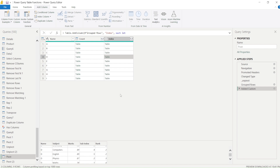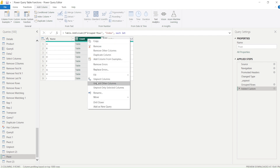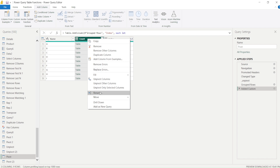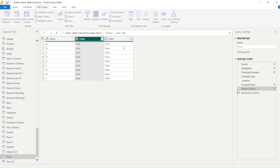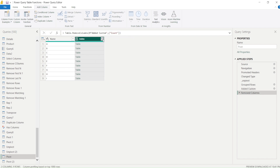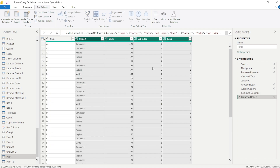Now you can see rank repeats — 1, 1, then 2, 3 — so the dense rank is working correctly. I'll now remove the original grouped column, expand the result, and remove the duplicate Name column. In one go I have both the sub-index and the sub-rank.